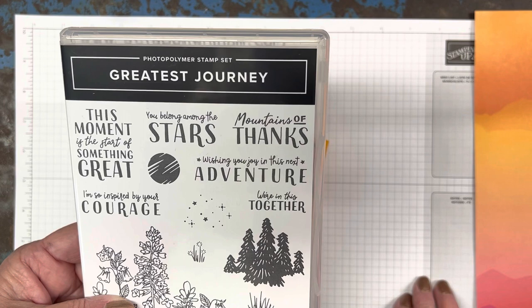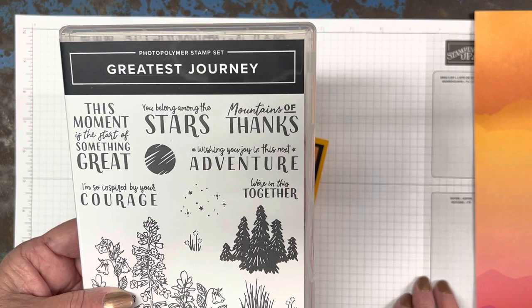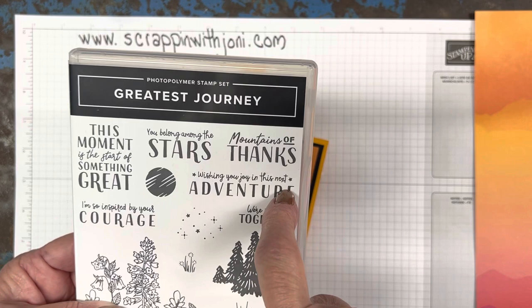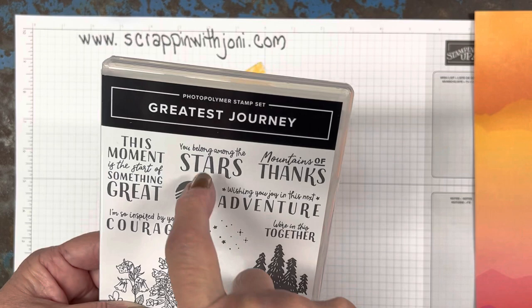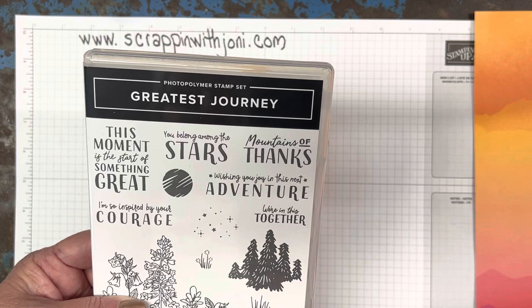This is not your happy birthday thinking of you stamp set. This has some great sayings that sometimes you're just looking for. Look at this mountain of thanks. You're sending a little more masculine version of thank you. Wishing you joy in this next adventure, a new job, high school graduation. We're in this together. You belong among the stars. That's a great thank you. This moment is the start of something great. Again, a new venture, and I'm so inspired by your courage. So I think it does say congratulations, thinking of you in just a different way.